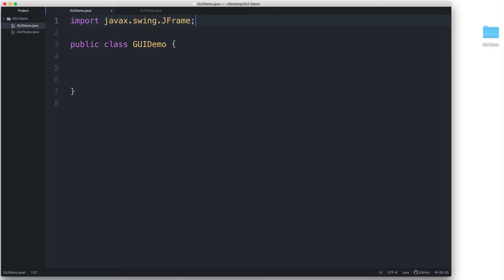the JFrame class will allow us to create a JFrame object. A JFrame object, to put it simply, is a window, and this window will contain the rest of the components of our GUI, such as the buttons and the text fields, etc.